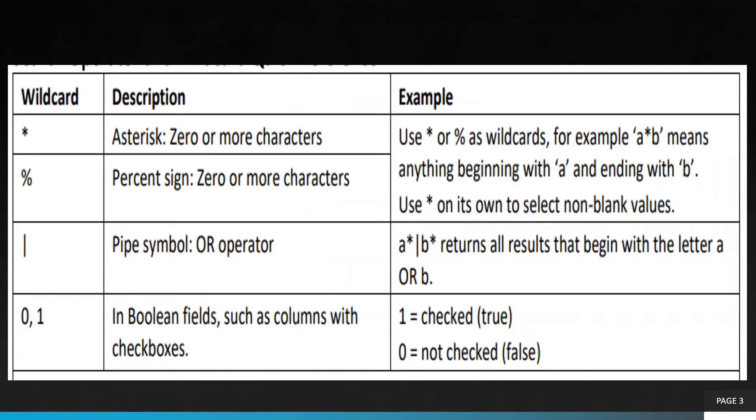As you can see in this table, we have different wildcards: asterisk, percent sign, pipe symbol, zero, one, and boolean values.